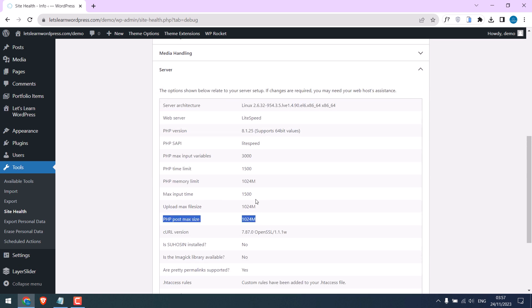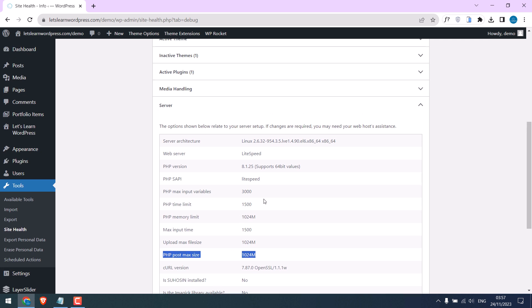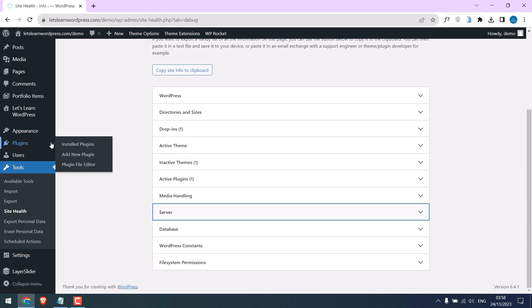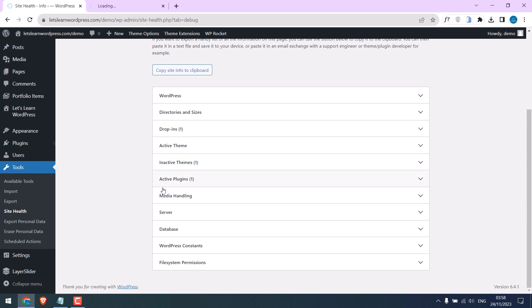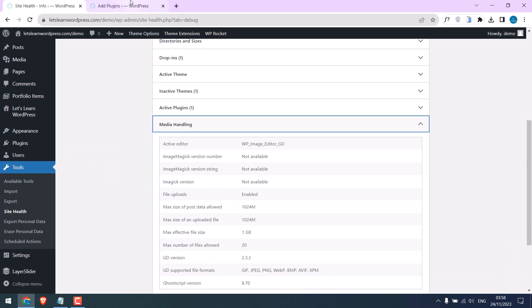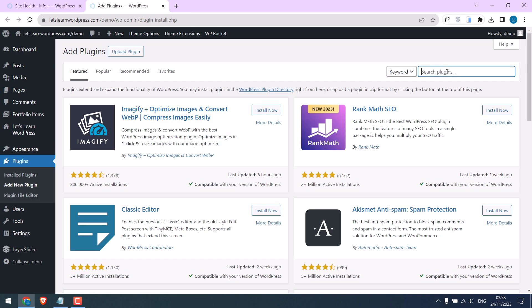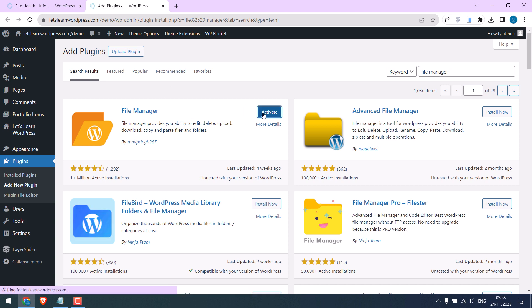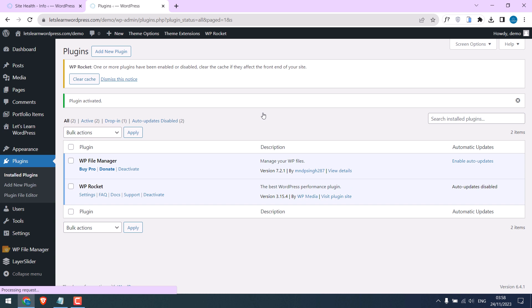In order to do that we need to access the .htaccess file. For that you can use cPanel, FTP, or a plugin. We will use a plugin. Go to Plugins and Add New. I will leave this open to compare later. Now search for File Manager. This is the plugin - install now and activate the plugin. The plugin has been activated.